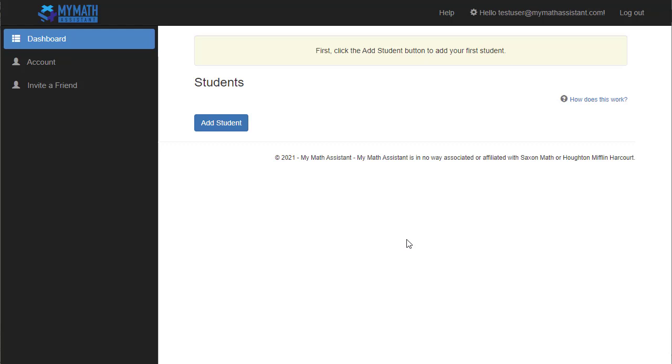Hey, it's Ken from My Math Assistant, and I just wanted to give you a quick introduction into how My Math Assistant works and how it can hopefully help your family. After setting up your free trial, the first thing you're going to do is add your first student.